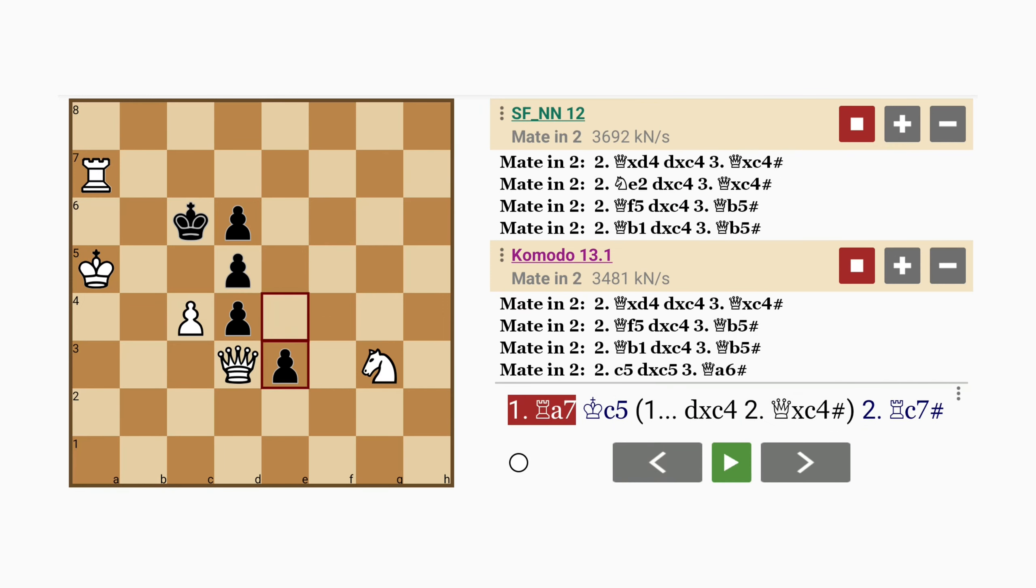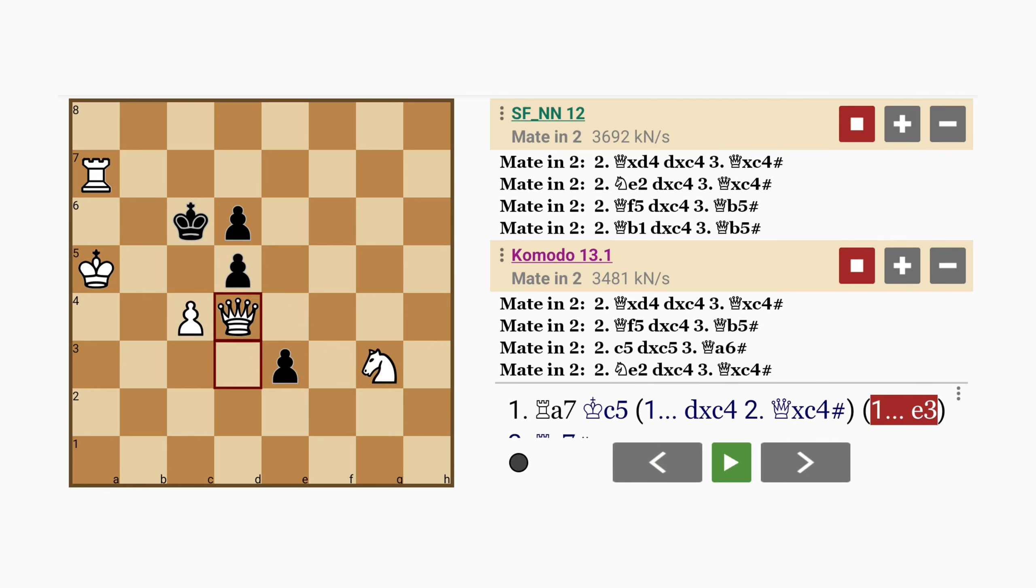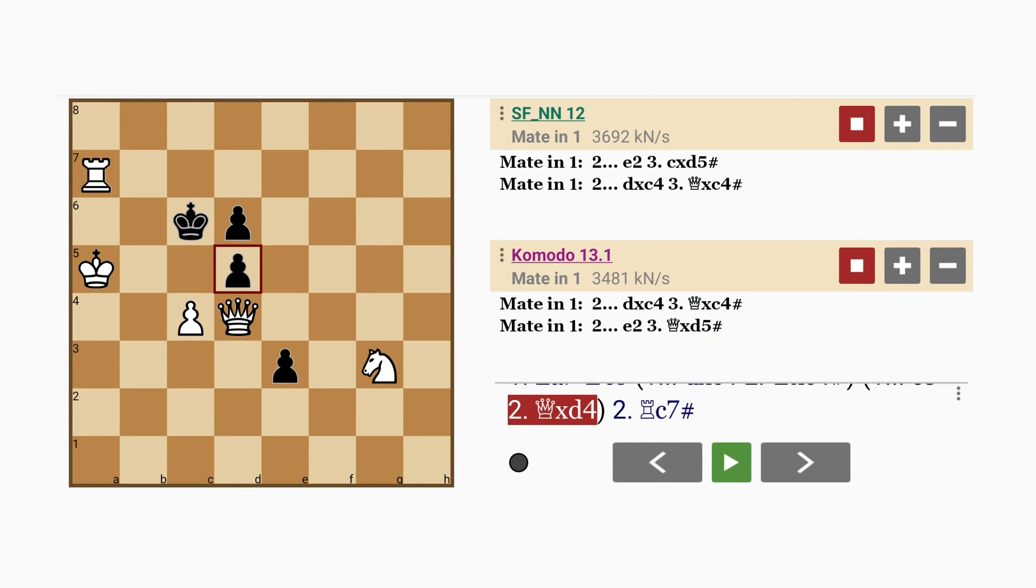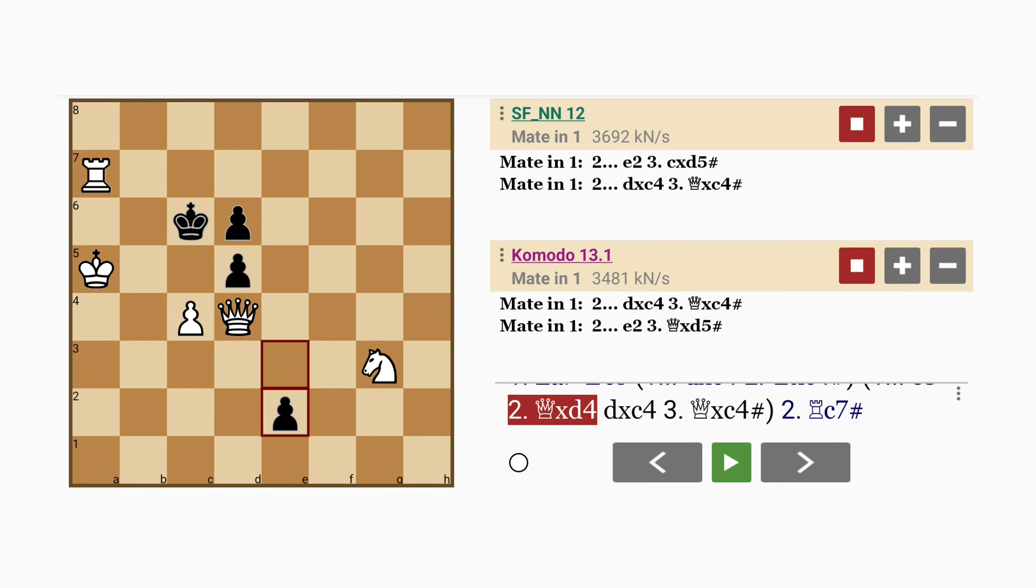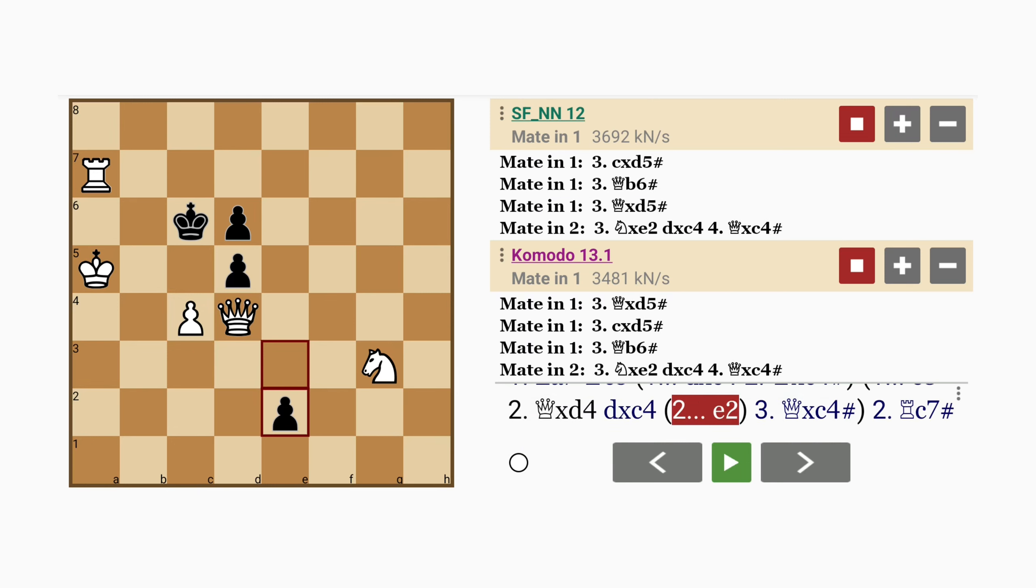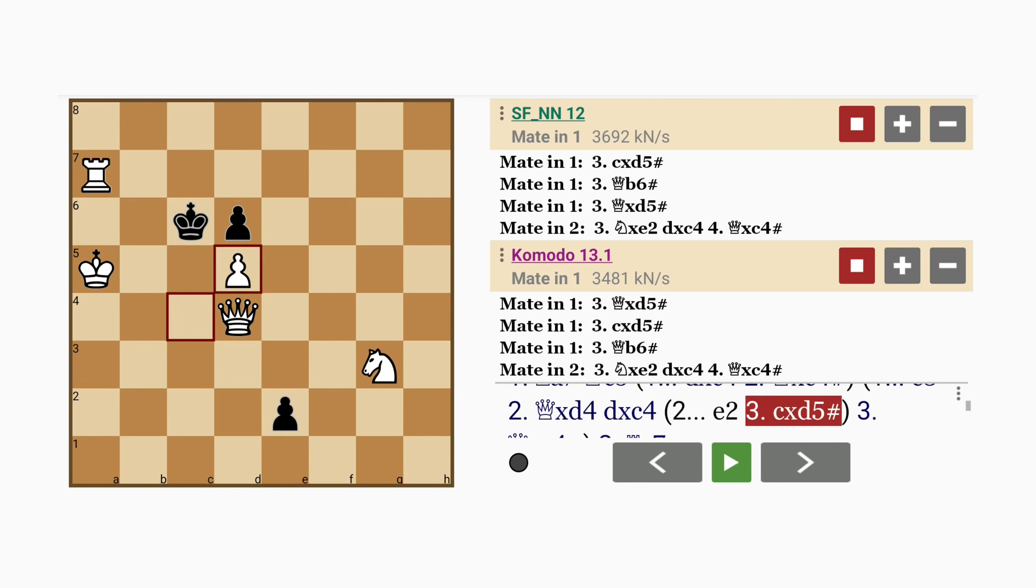What about e3? Well then, there are many ways to proceed here. Queen captures pawn, pawn captures pawn, queen captures pawn. And if e2 instead of pawn captures pawn, pawn captures pawn also mates.